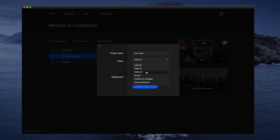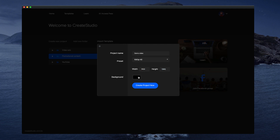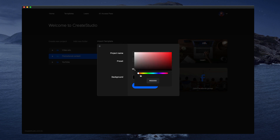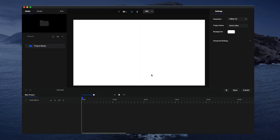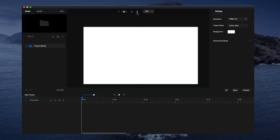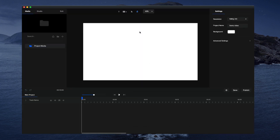Or you can select any of the other 16 by 9 standard ratios. You can also add a custom resolution by simply adding your inputs in these fields. Now you can adjust the background default color — let's say you want to make it white — and then click 'Create Project.'